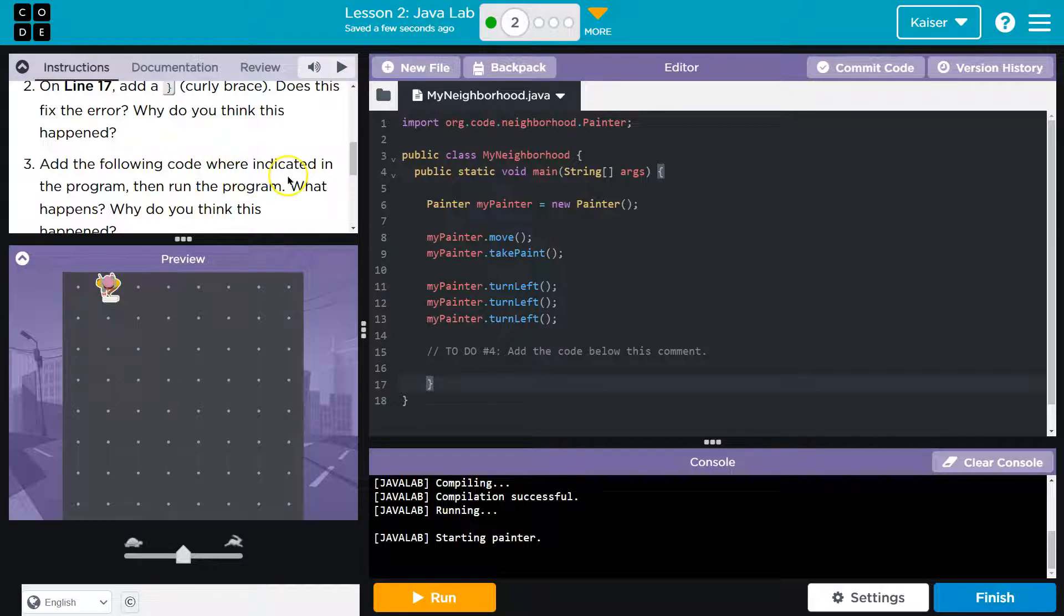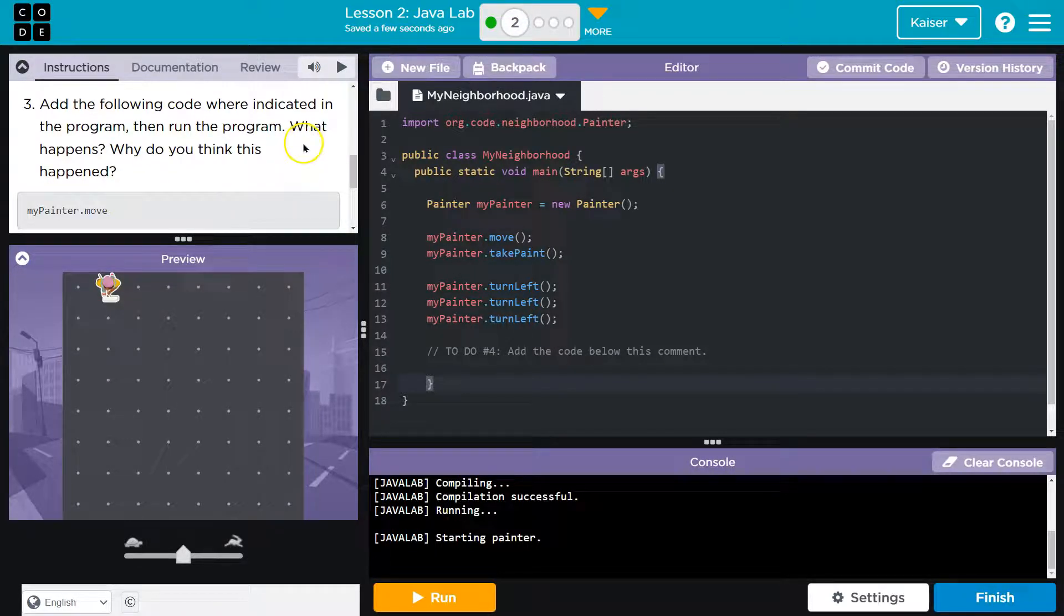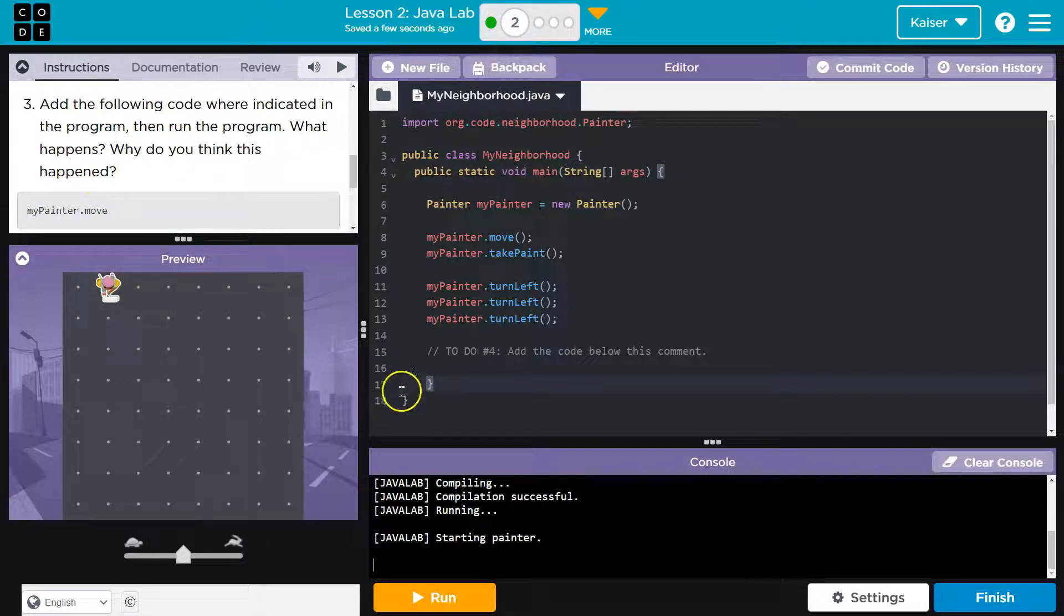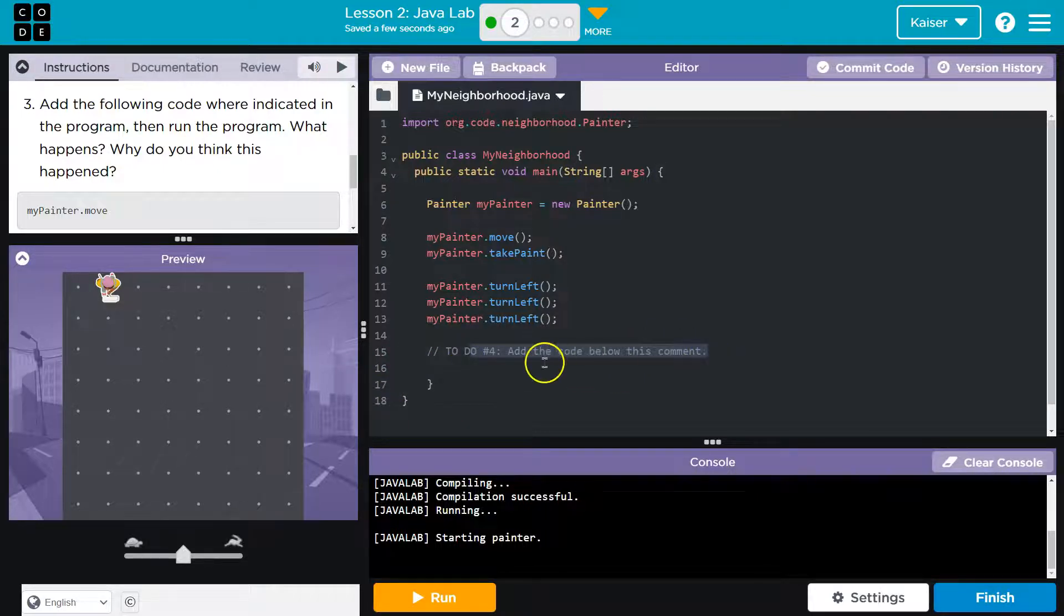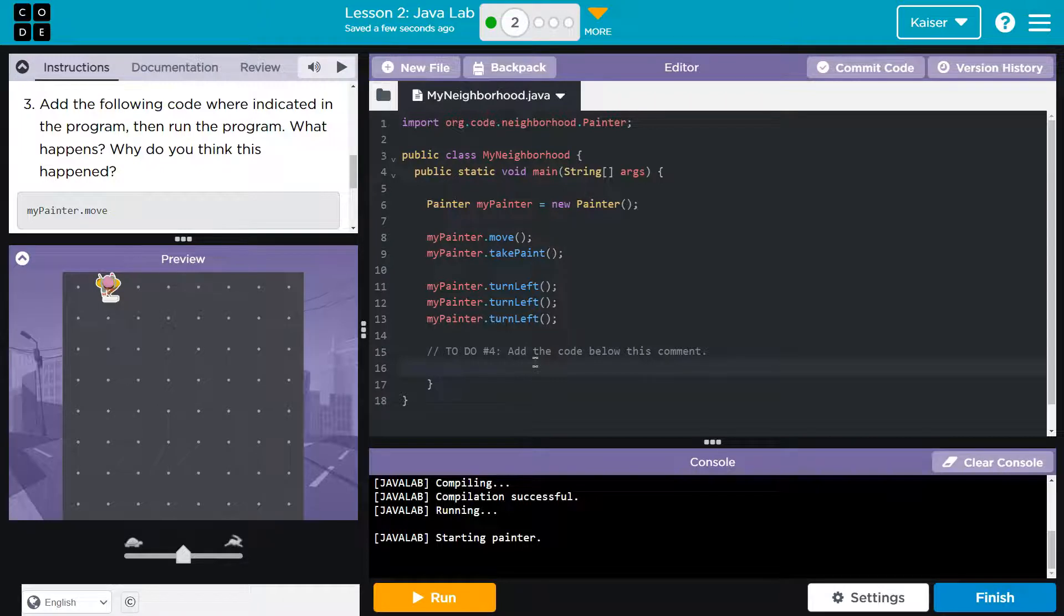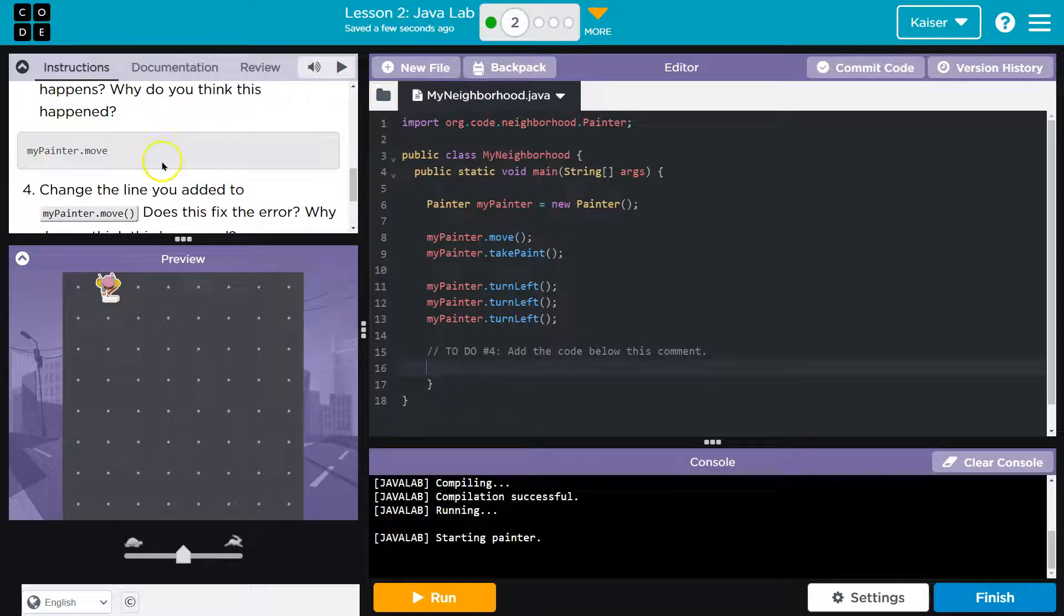Alright, add the following code, where indicated in the program. Then run the program. What happens? Why do you think it happens? Alright, when they say when indicated, guys, if you take a look at line 15, line 15 has a comment. A comment's just for us humans to read. Computers just skip them. So, it's a handy way to take notes in programming files and things like that. When the computer runs this code, it's like that doesn't exist to it.